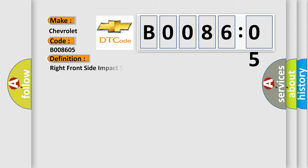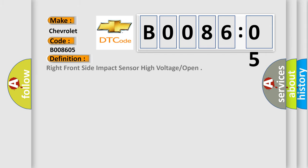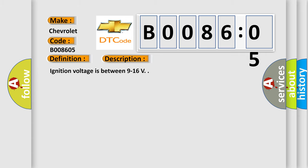The basic definition is Right front side impact sensor high voltage open. And now this is a short description of this DTC code: Ignition voltage is between 9 to 16 V.